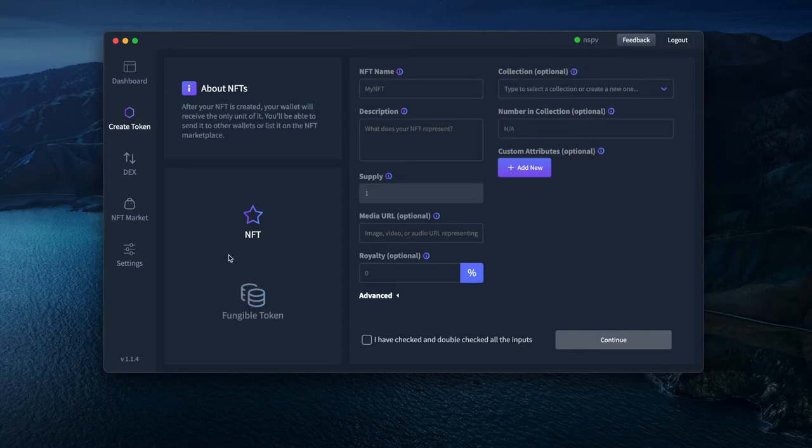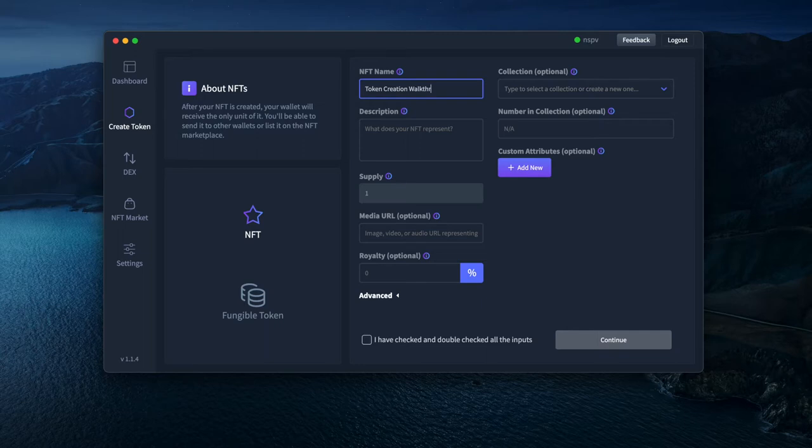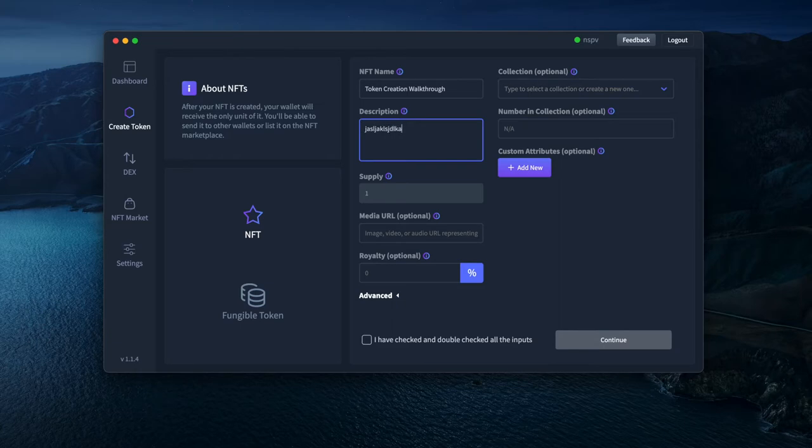You can select whatever kind of token you want to create. You can give it a name, for example. So let's say here, token creation walkthrough. I hope that's correct. You can give a description here, so I'll just put something here.